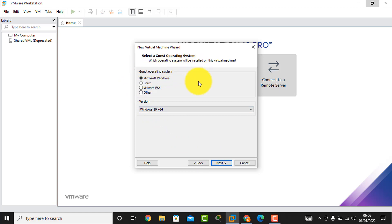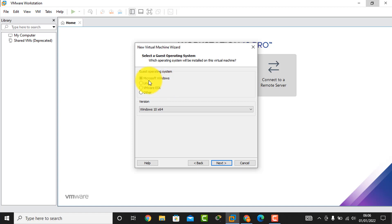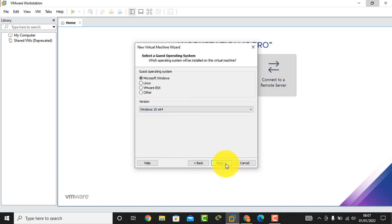Here is the guest operating system selection. I am installing Windows, so I will create a Windows 64-bit operating system. That's why I select this option and then click the Next button.